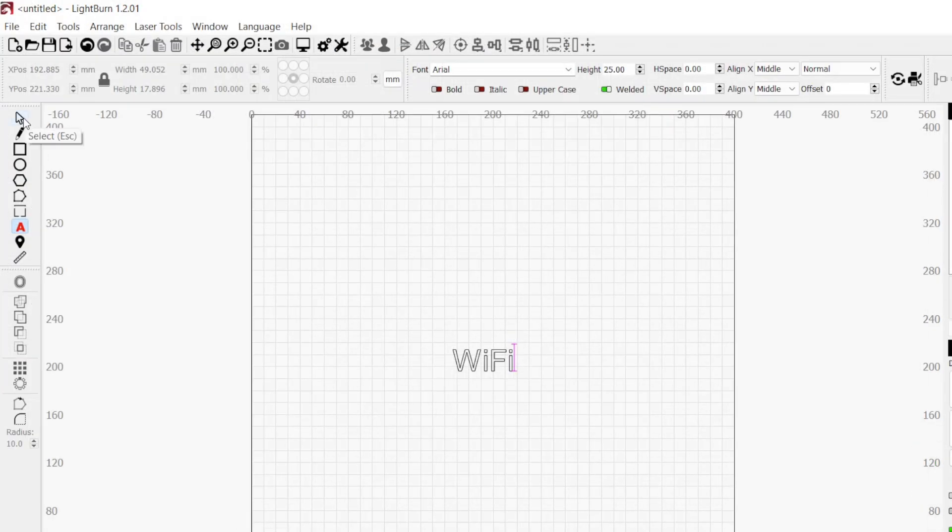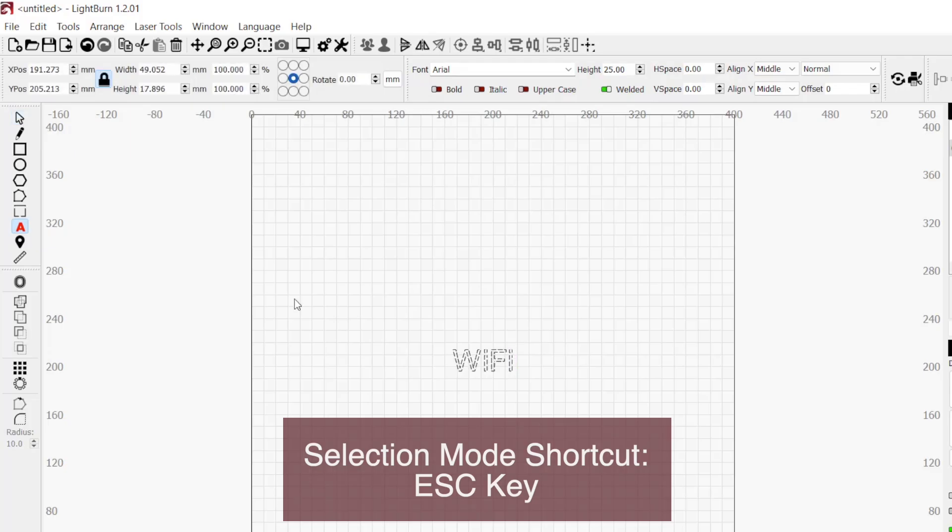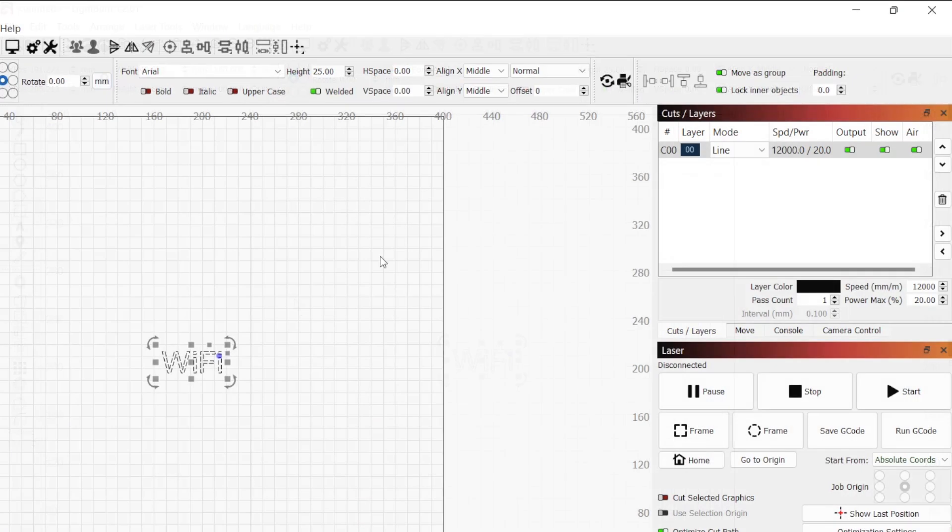Once complete, click on the mouse cursor icon at the very top of the left toolbar or press the escape key twice to get back into selection mode. Now that we have created something in our workspace, we see a layer in our cuts and layers window.